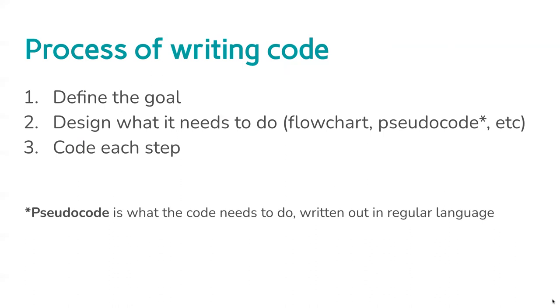The second stage, also before we start typing any code, is designing what it needs to do, designing the instructions basically. We need to work out what those stages are. We might do that using a flow chart like the example I was using. We might do that using something called pseudocode, which is where you basically just write out in regular language, not a coding language, what the instructions might be.